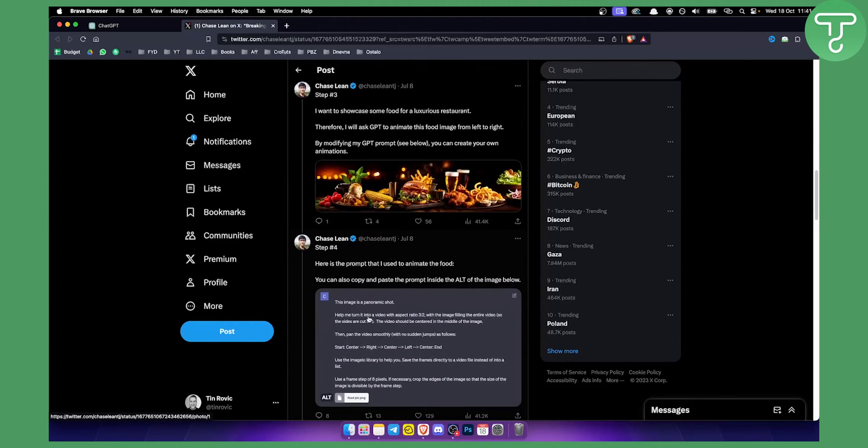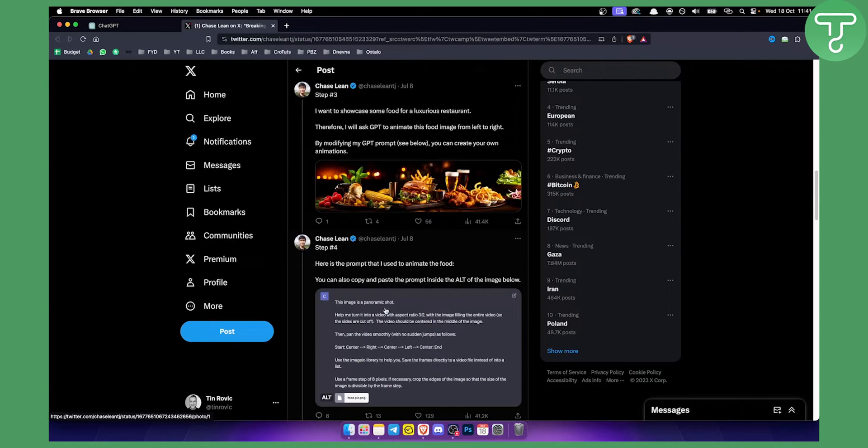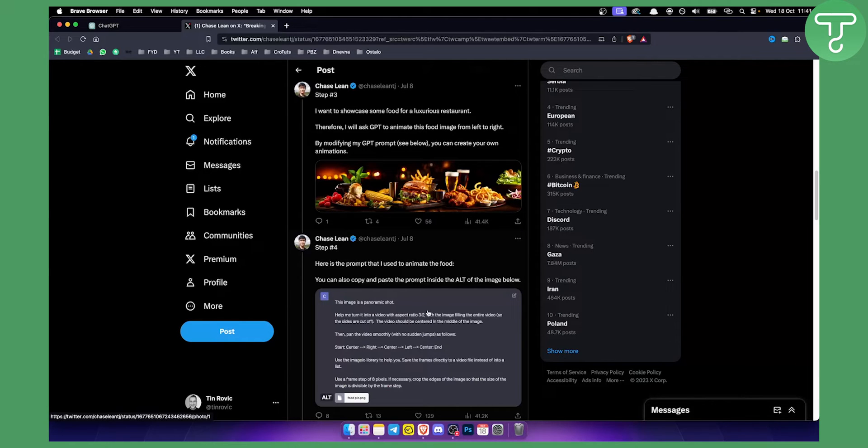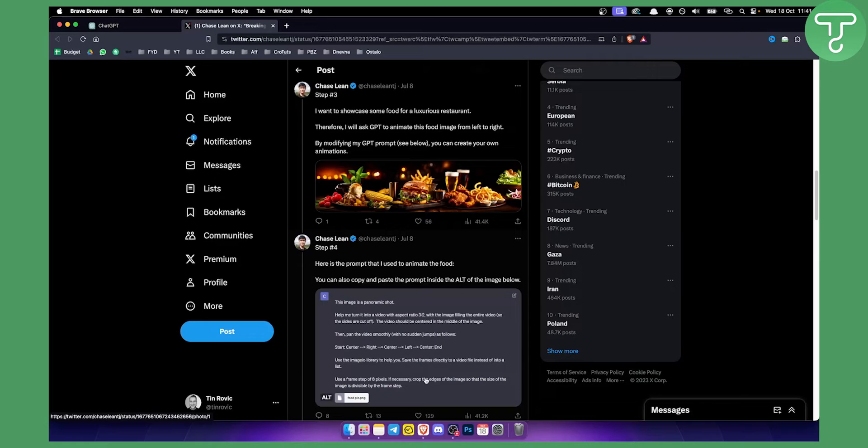You can say this image is a panoramic shot, help me turn it into a video with an aspect ratio of 3:2 with the image filling the entire video. So basically you can see the entire description. It needs to be really broad. You need to understand what you want to do and describe that to ChatGPT.